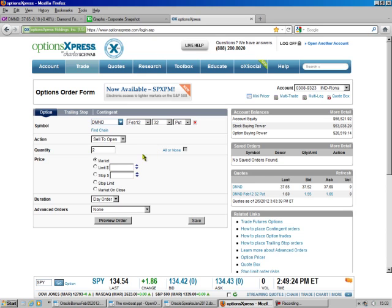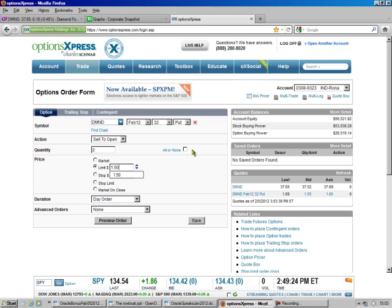And my quantity in this account is going to be 2, and we're going to do a limit. I'm putting the limit at $1.50 instead of $1.60, and the reason I am is because I'm shooting this on Sunday.